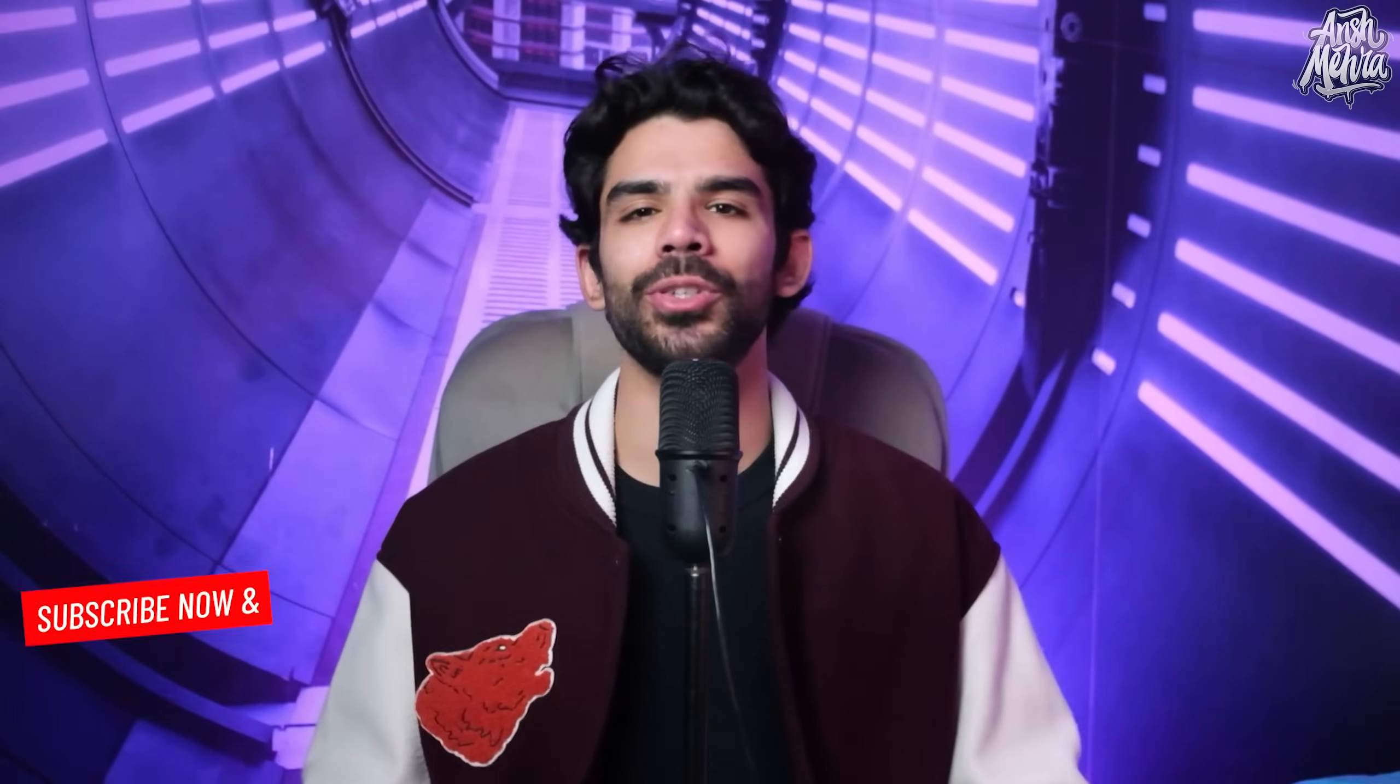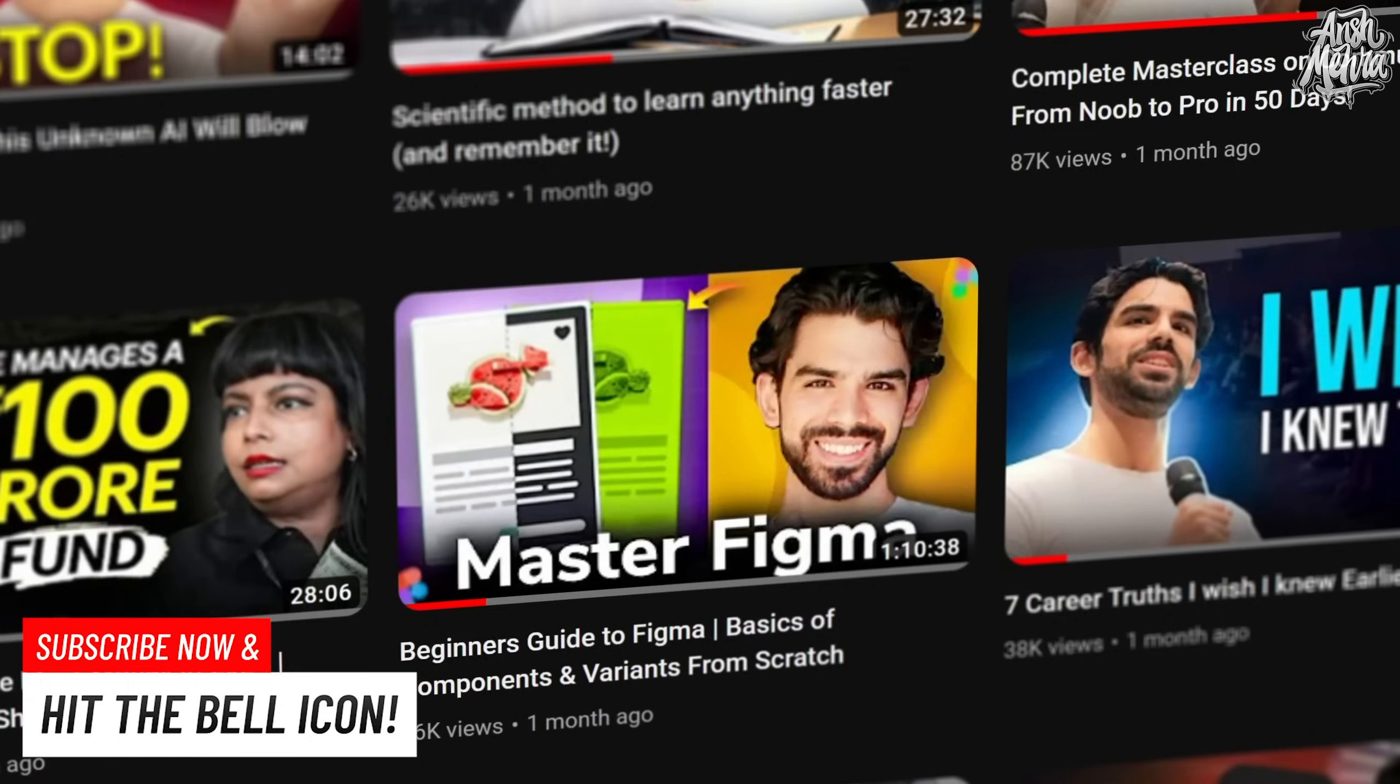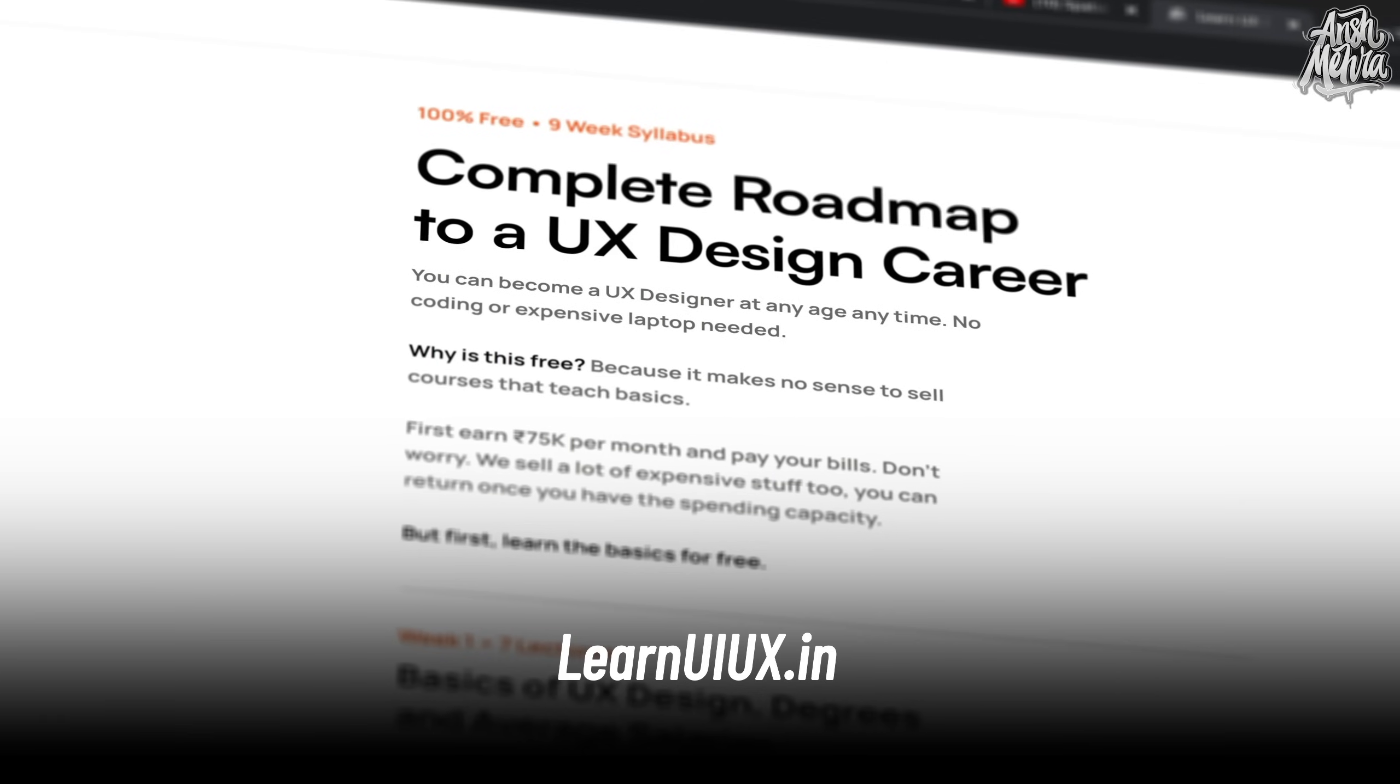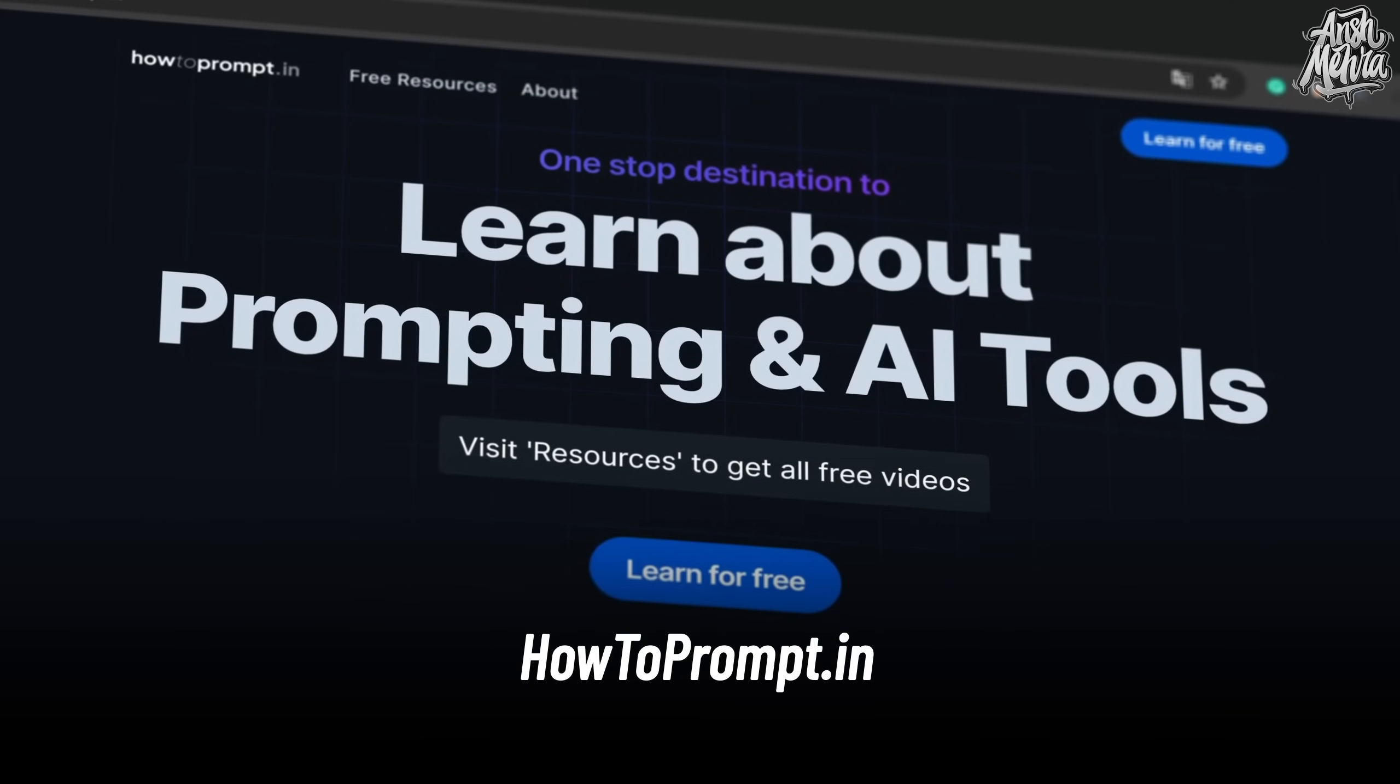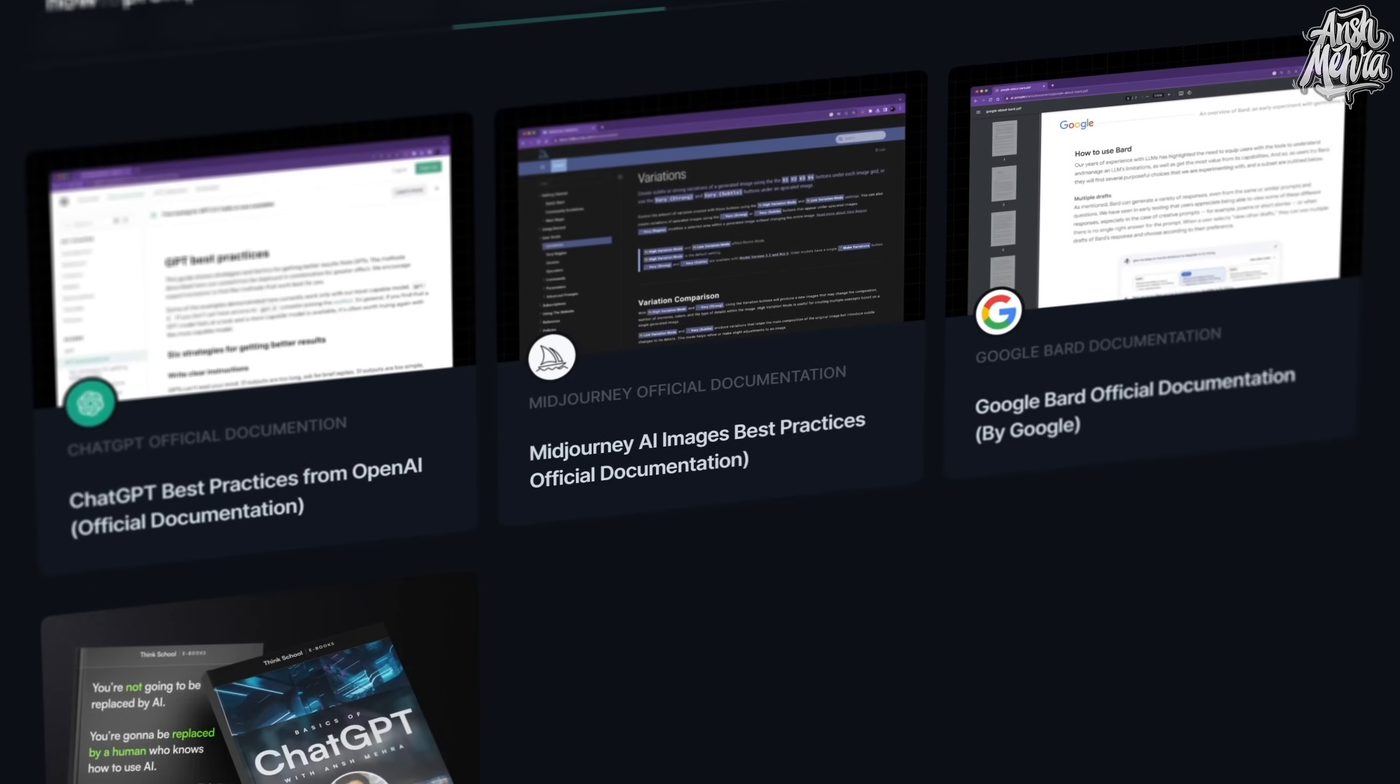If you're here for the first time, make sure you click on subscribe and hit the bell icon because we regularly make content on AI, UX and tech upskilling. We've launched free platforms like LearnUIUX.in to learn about UX design from scratch and also HowToPrompt.in to learn about ChatGPT, Midjourney, prompt engineering and a lot more. With that being said, I hope that you're taking care of your mind and body. This is your dost Ansh Mehra signing out. If you enjoyed this video, then do check out this video of the same series. I am sure that it will help you even more.